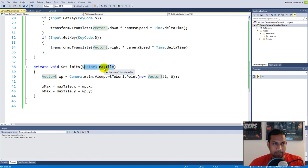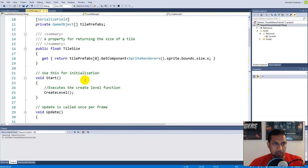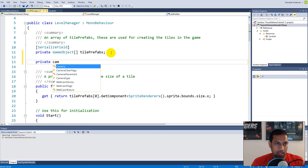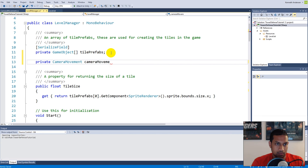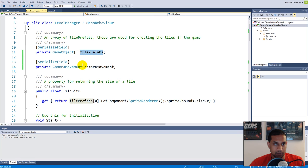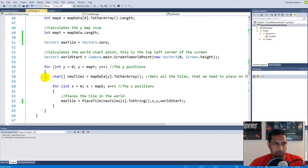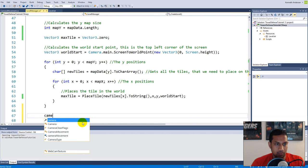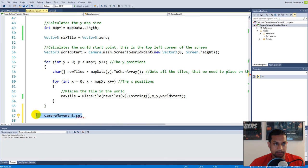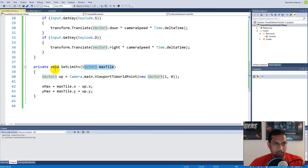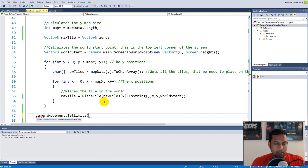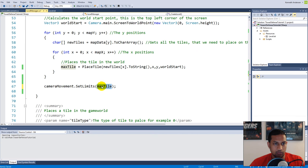Now we need to call SetLimits with this maxTile. Make a private CameraMovement field, serialize it so it shows in the Inspector, and then after the for-loop in CreateLevel call cameraMovement.SetLimits(maxTile). We can see SetLimits wasn't accessible because it was private, so go to CameraMovement and make SetLimits public. Save and jump back to LevelManager, write cameraMovement.SetLimits and pass in maxTile.